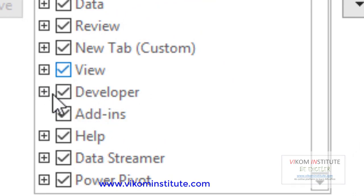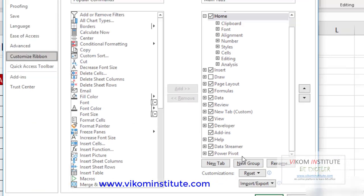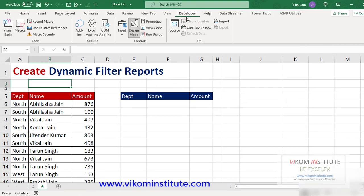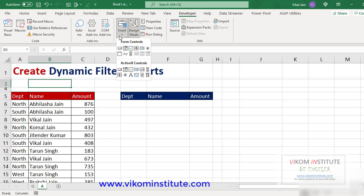You don't need to enable it once again. Click OK. Now my developer tab is appearing here. Now I'm going to insert four option buttons.